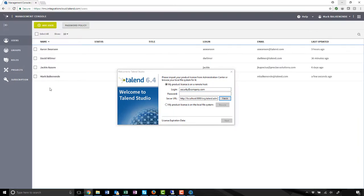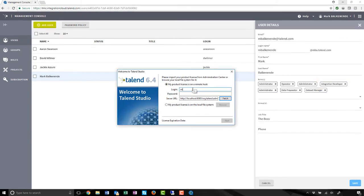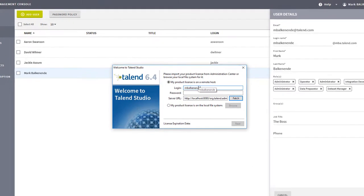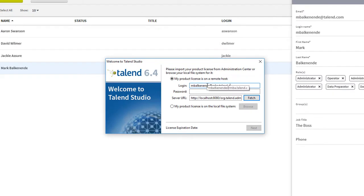Within the Management Council, I can see that I have Integration Developer listed within my roles, so I now know that I'll be able to successfully connect. I'll enter my credentials.